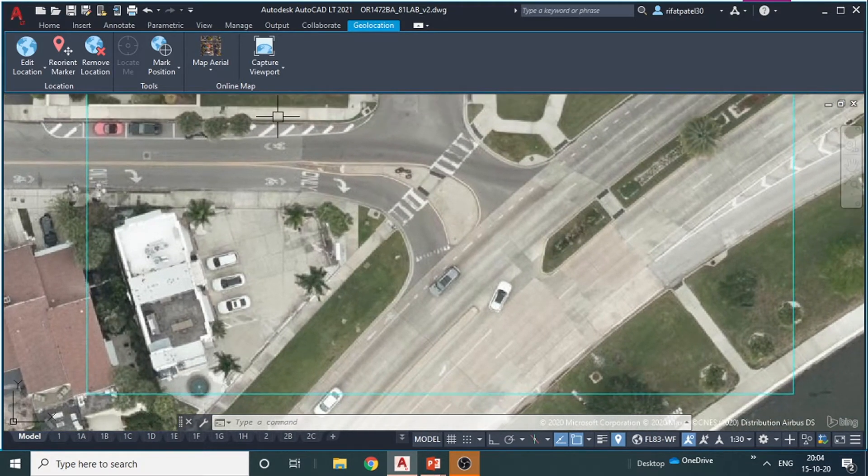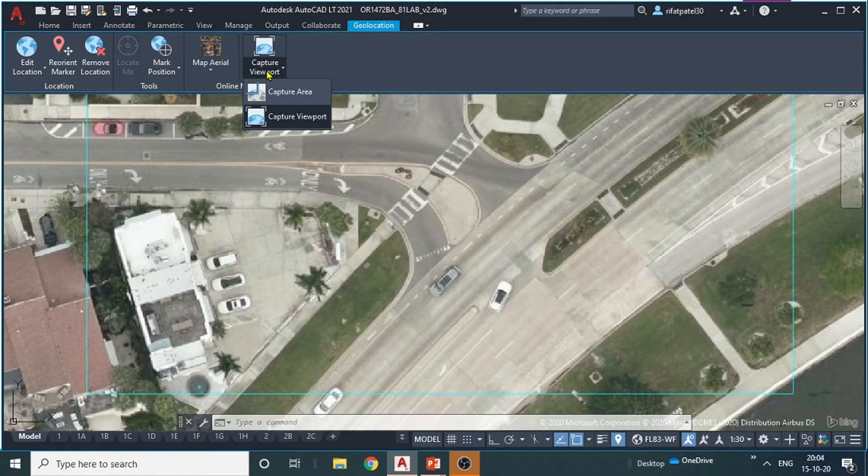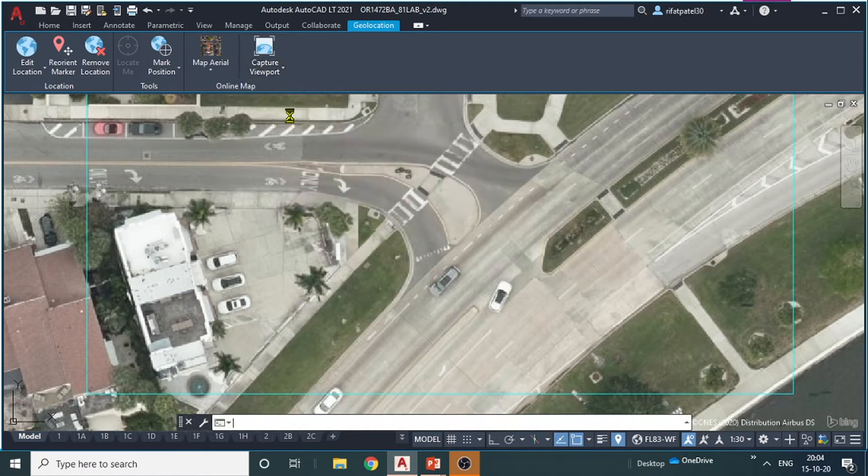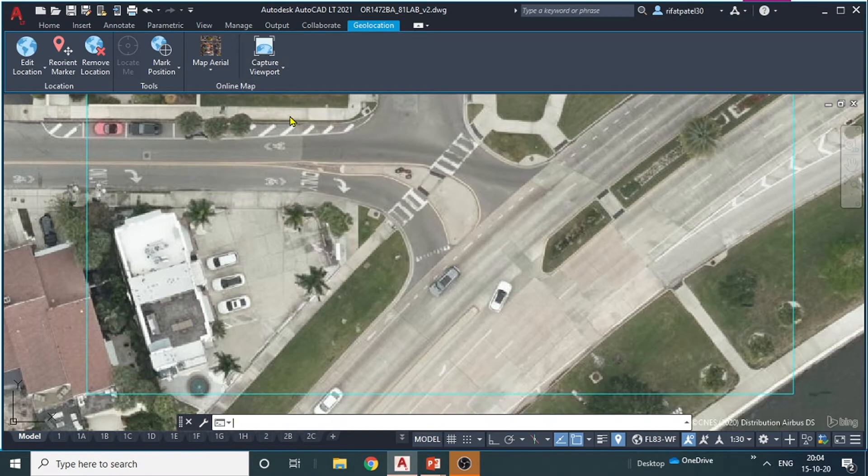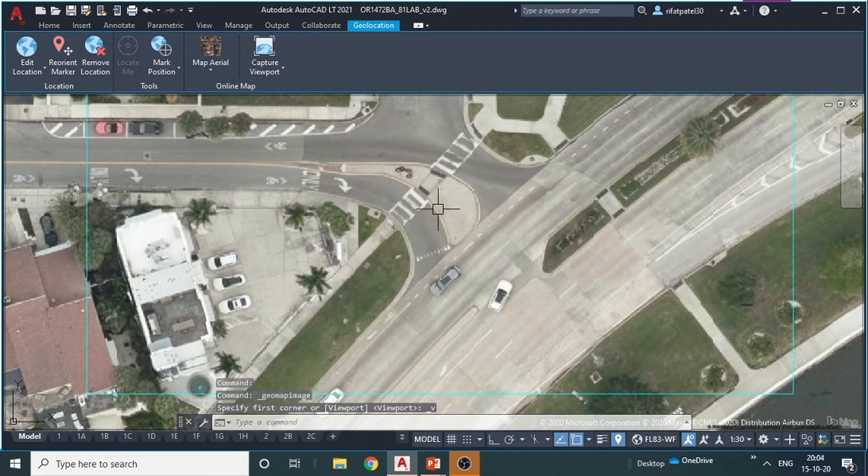Now I will capture it. For that you need to click here. There you will get two options. One is capture area and another capture viewport. We need to click on capture viewport. The viewport has been captured. Let me show you.